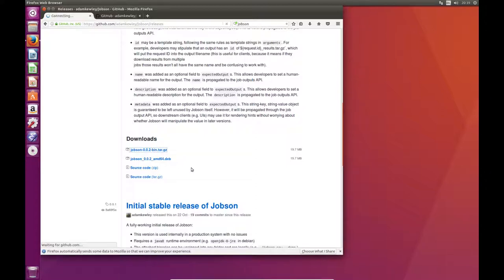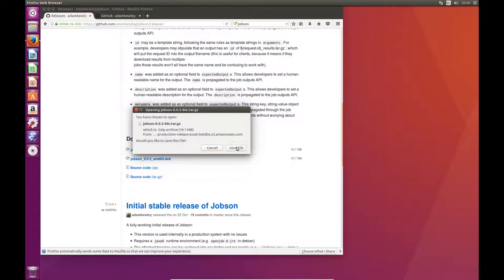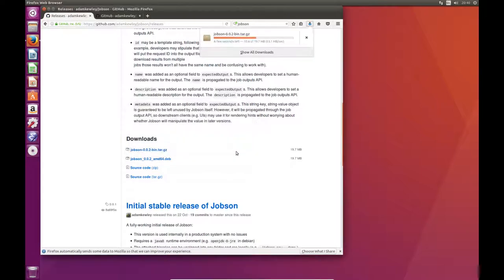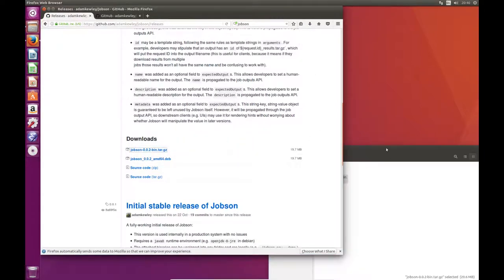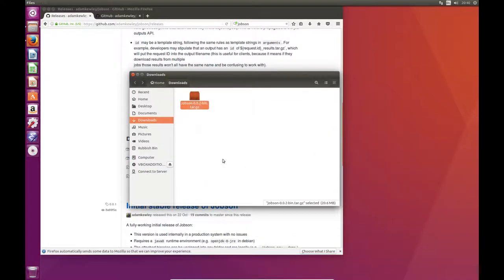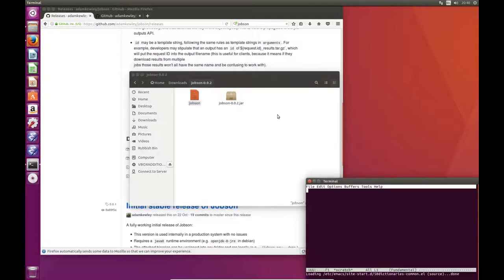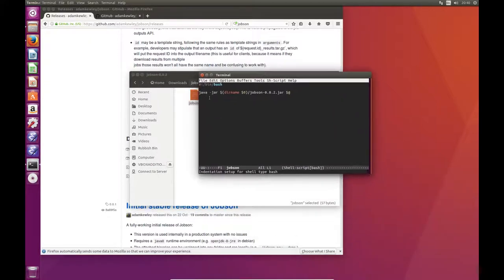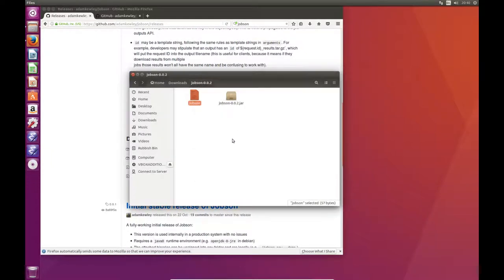So if I download this tarball here and then extract it, what this does is extract a run script which contains essentially a call to Java with the Jobson jar passing all the arguments over to it, and the jar itself.